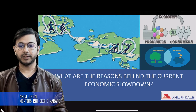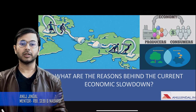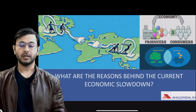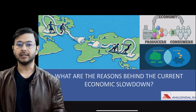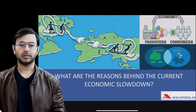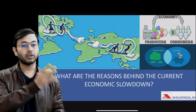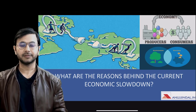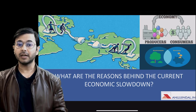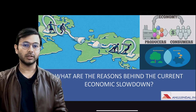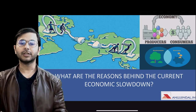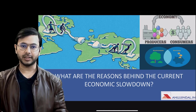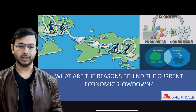You have seen hundreds of videos talking about the current economic slowdown that India is facing. But do you know the core reasons behind this slowdown? There are both short-term as well as long-term reasons behind the slowdown. Today we are going to break down the economic slowdown and understand the core reasons due to which the youth of India is facing high unemployment presently.